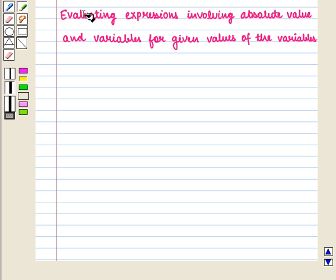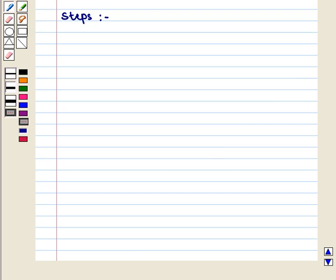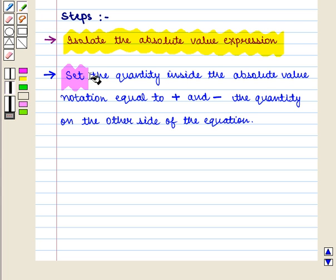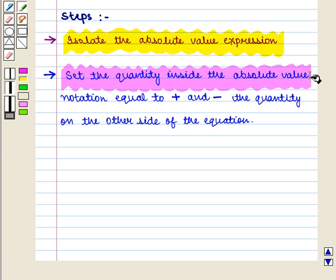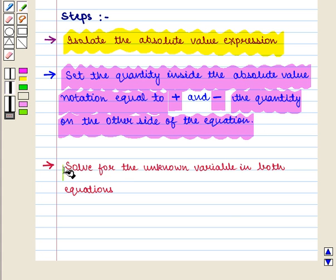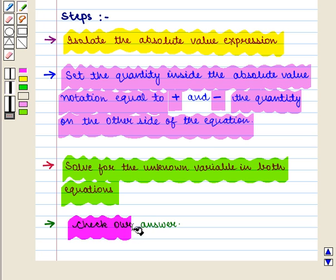Now we shall learn to evaluate expressions involving absolute value and variables for given values of the variables. The first step is to isolate the absolute value expression. Next, we set the quantity inside the absolute value notation equal to plus and minus the quantity on the other side of the equation. Then we solve for the unknown variable in both equations, and finally we check our answer.